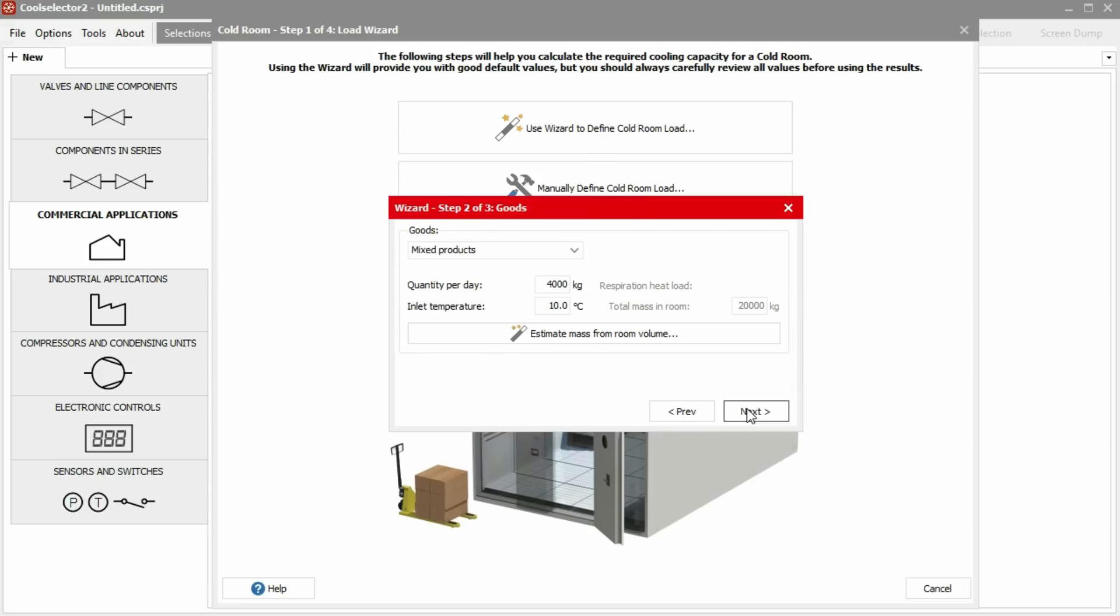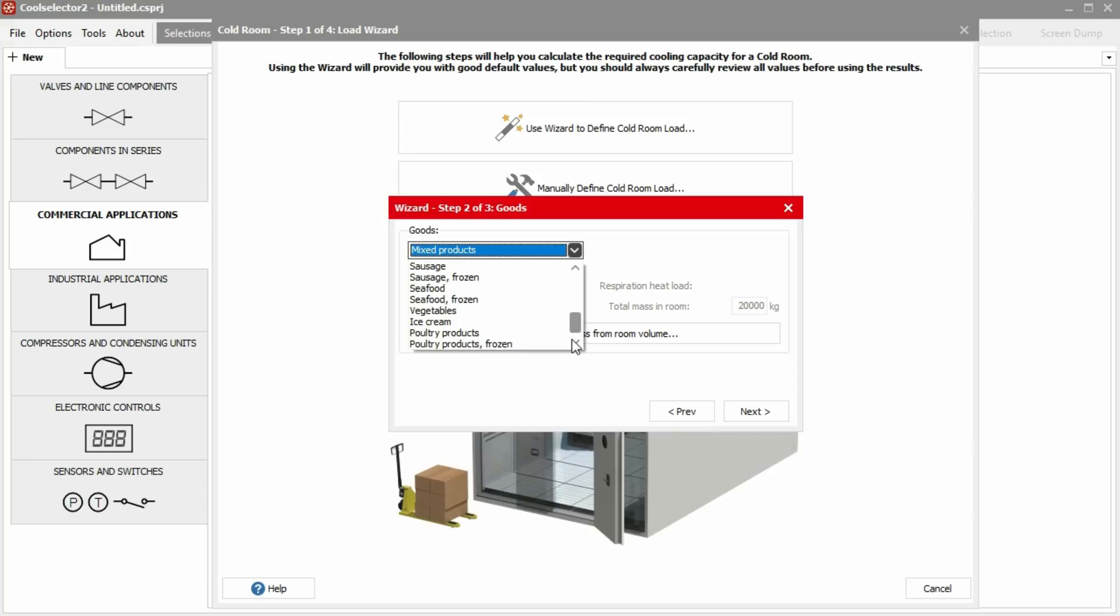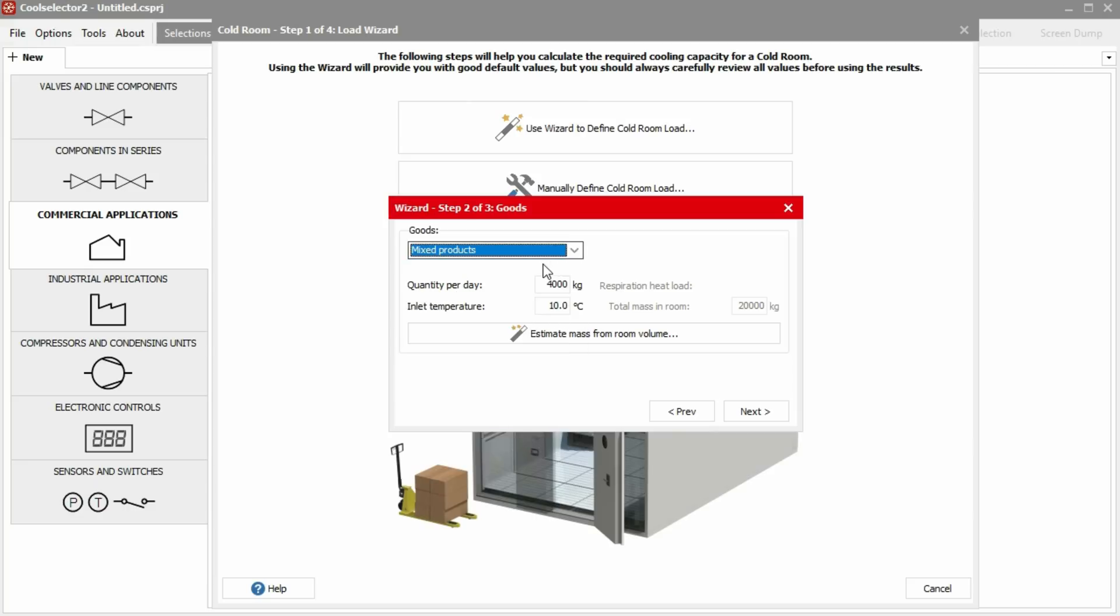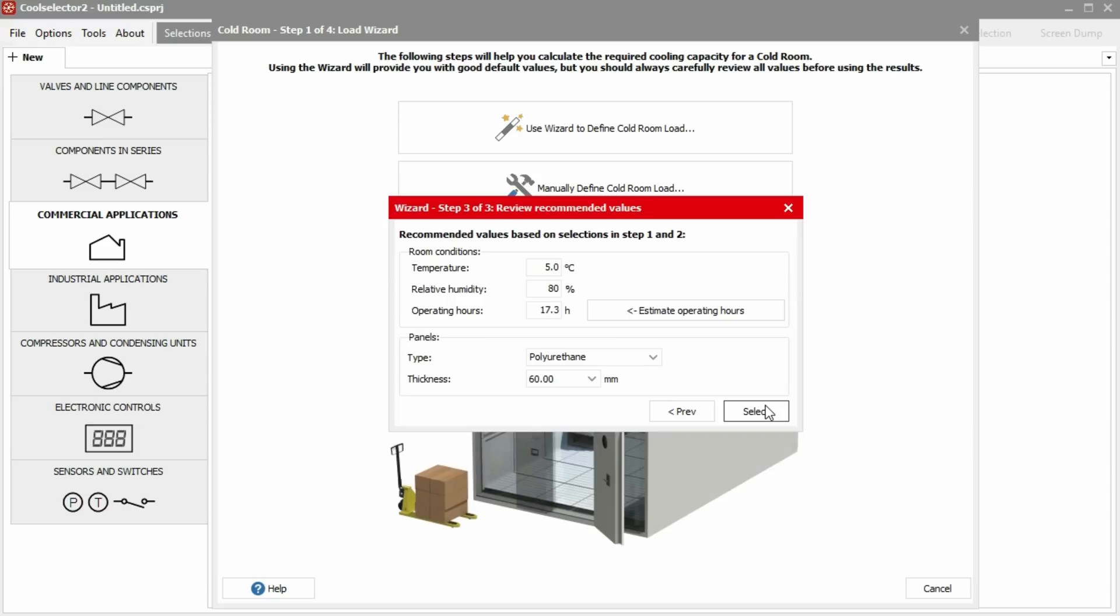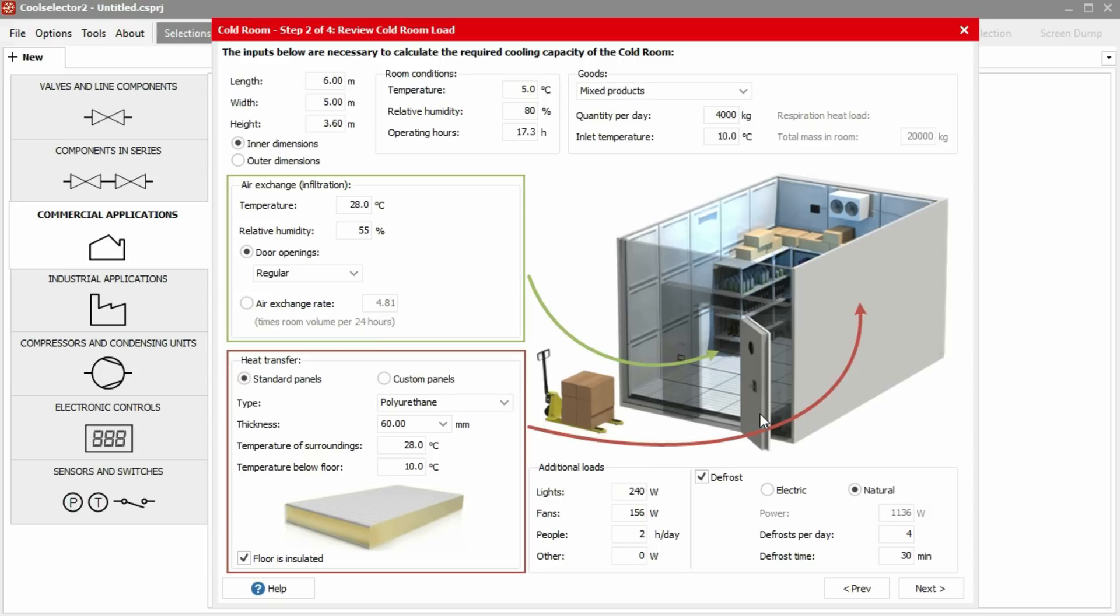We then tell the software what we're storing in the cold room. There are lots of options for that. It then needs to know the temperature and the mass of the products that we are introducing. Then we tell it our cold room conditions and operating hours as well as what type of installation we're using. It will then load this into a very nice graphical screen where we can review our inputs and we can also add additional data like air infiltration, additional heat loads and also the defrost information.